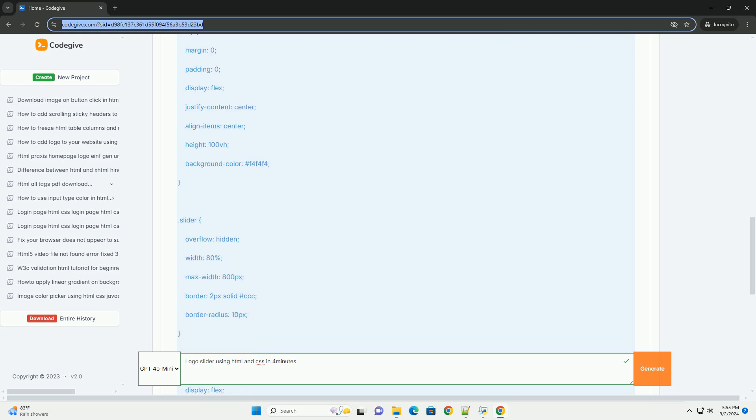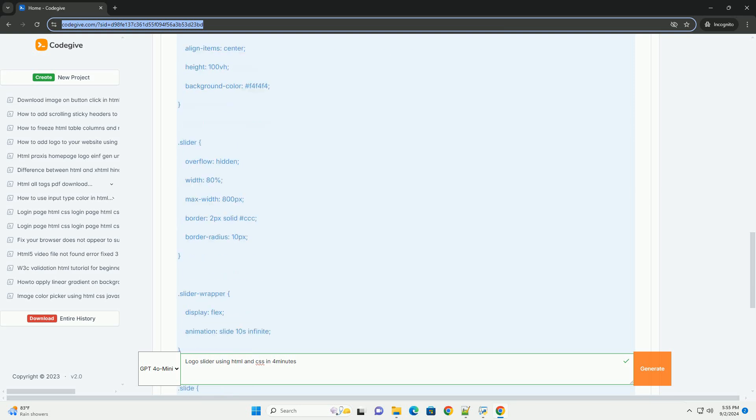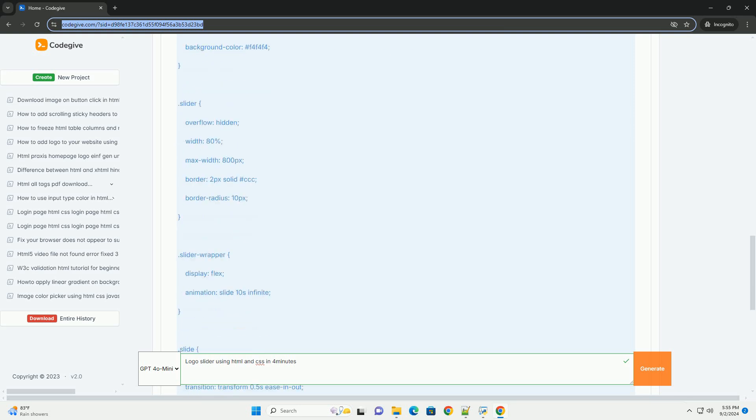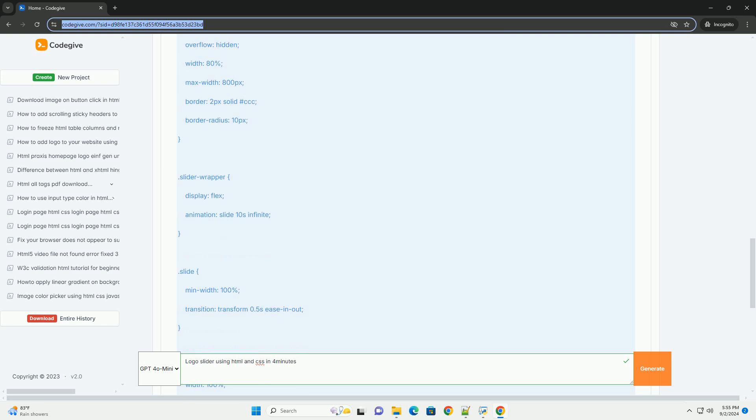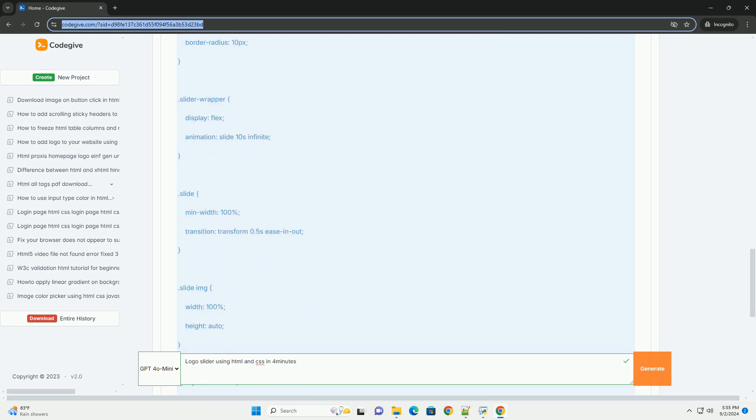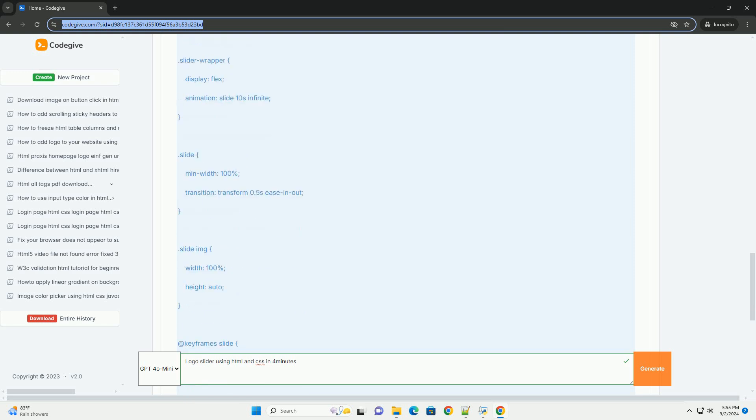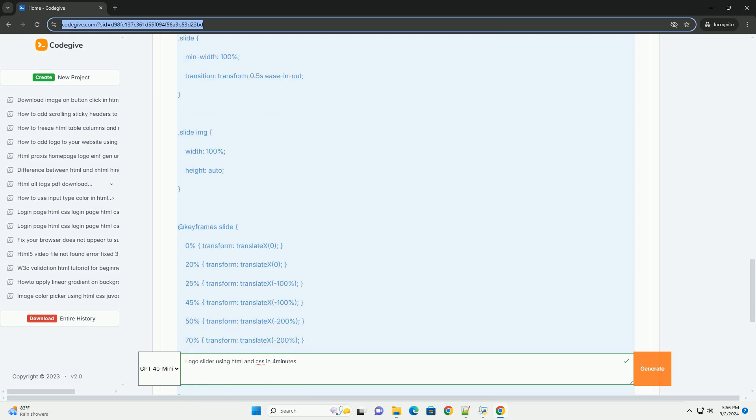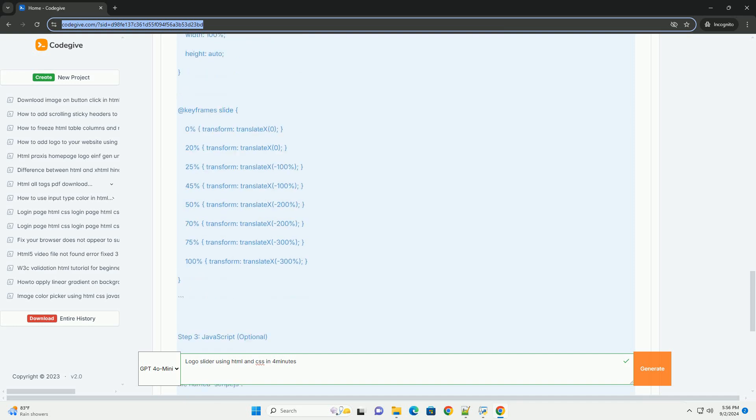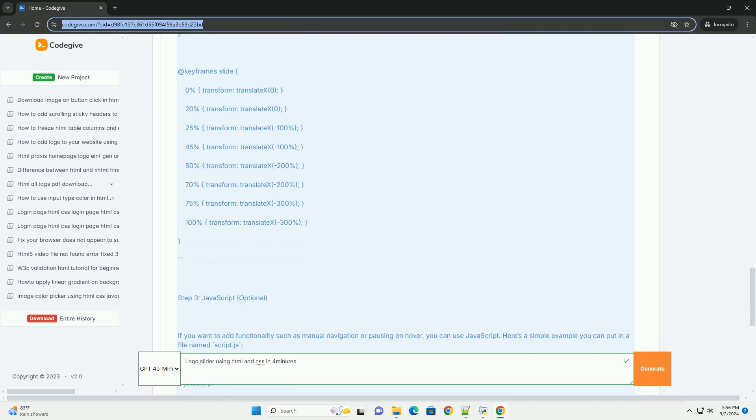In a typical setup, HTML structures the slutter by containing logo images within a designated container. CSS is employed to style these logos, ensuring they are responsive and visually cohesive.